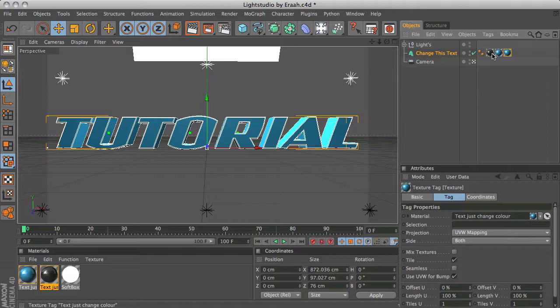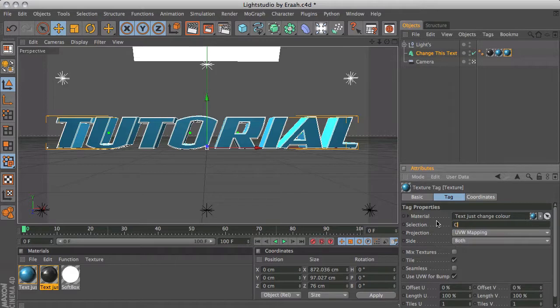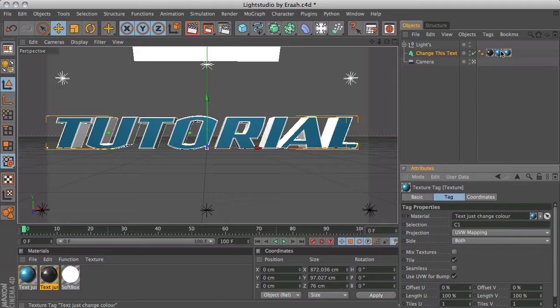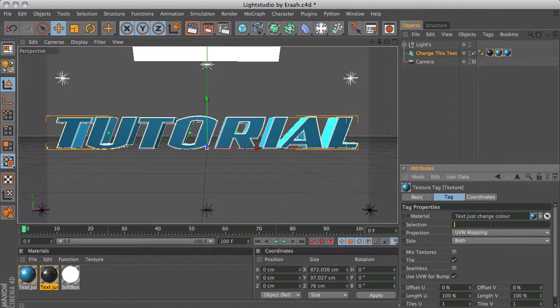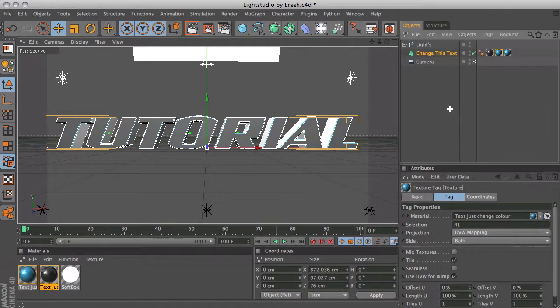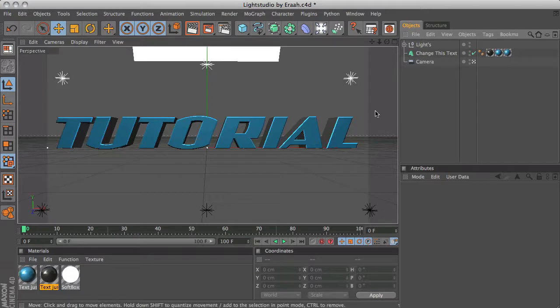Then you want to click on one of the blue materials and on the selection part you want to have C1 with a capital C. Then you want to click on the other blue material but now you want to type R1.